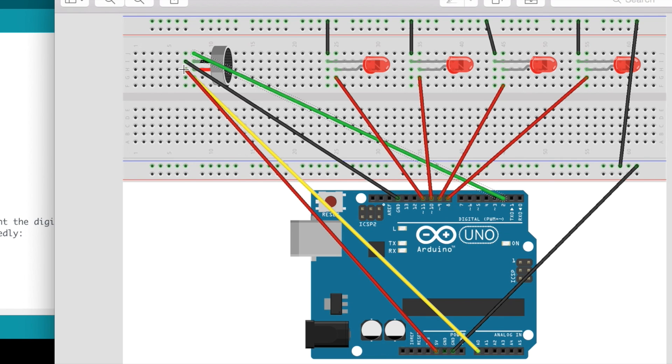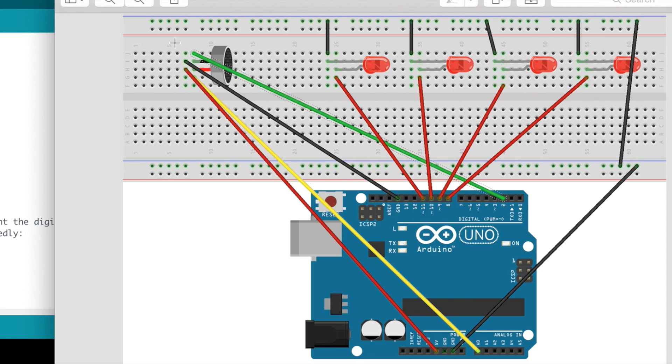And so you hook your positive end to your five volt, your negative end to ground, your digital to one of the digital pins. I did digital pin two and then your analog to A0 or any of the analog inputs here. I chose A0.